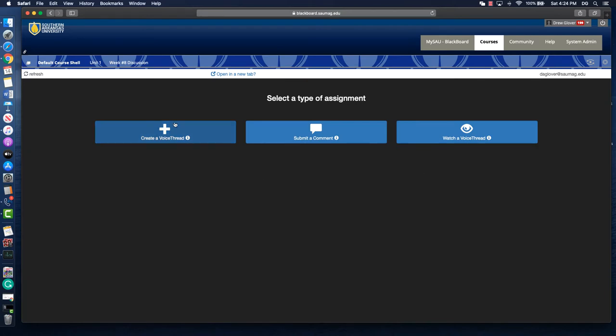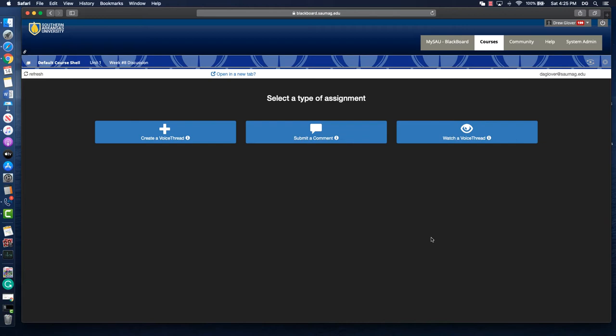Do I want them to create a VoiceThread, submit comments, or just watch it? I use VoiceThread not every week but most weeks instead of the Blackboard Discussion Board tool because I have found that I get more out of my students by giving them the option to comment using audio, video, or text. We're going to stick with Submit a Comment.